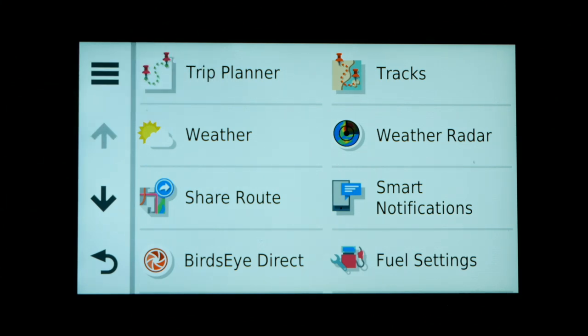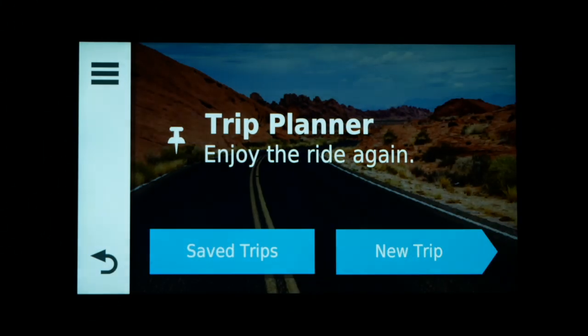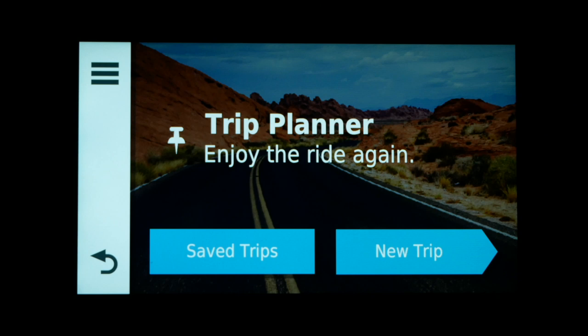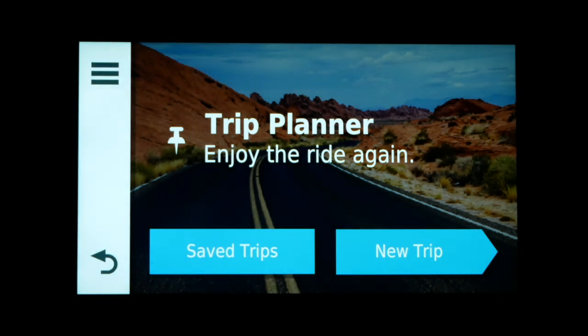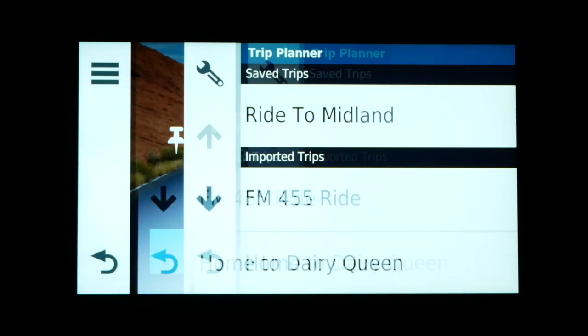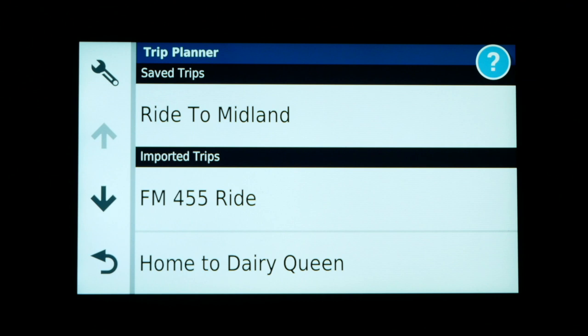Let's click on the Trip Planner. You'll notice two large buttons at the bottom of the Trip Planner app screen: one for saved trips and one to create a new trip. If we click on the saved trips button it will show you a list of all previously created trips — those imported from Basecamp or some other method, as well as trips previously created and saved in the Trip Planner app.